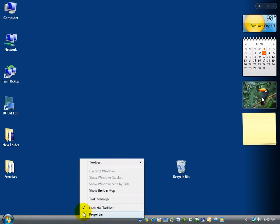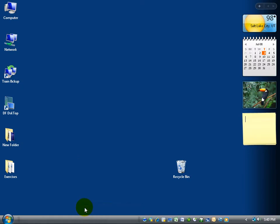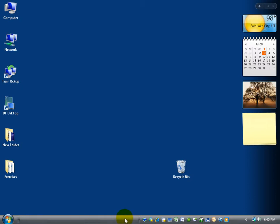Right now you can see the little check mark there next to lock the taskbar. If it's checked, go ahead and click on it and it'll automatically unlock it. You can see that it's unlocked because it has little fuzzies here letting you know it's not locked down.